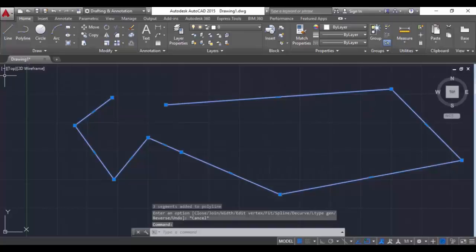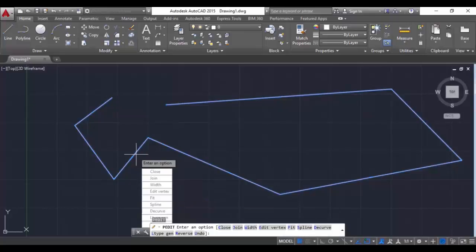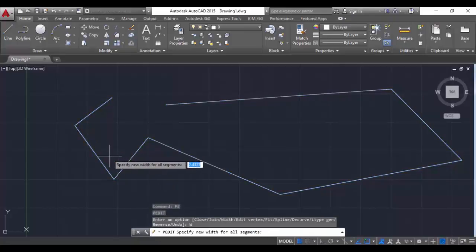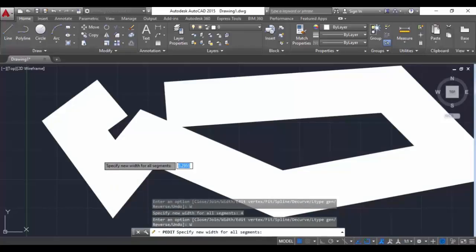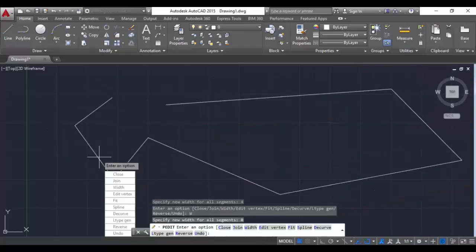Now we will see the next options. PE again. We will see the width option. It says specify new width for all the segments. I am going to enter 4 and hit enter - you can see the width has changed. I am going to set it back to 0 and hit enter - it's the same as before.